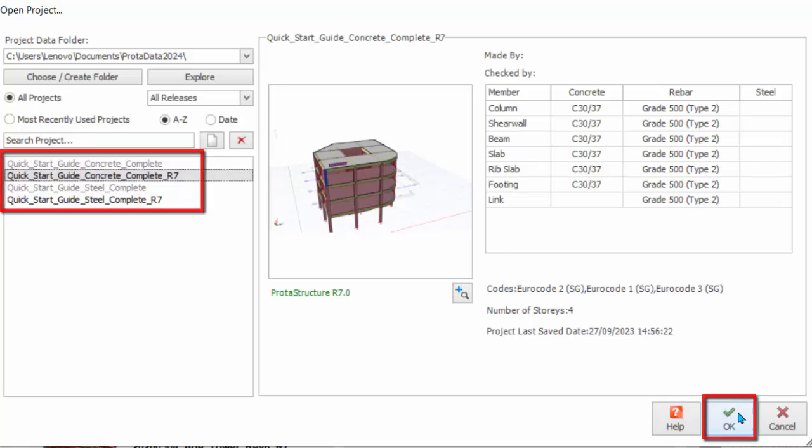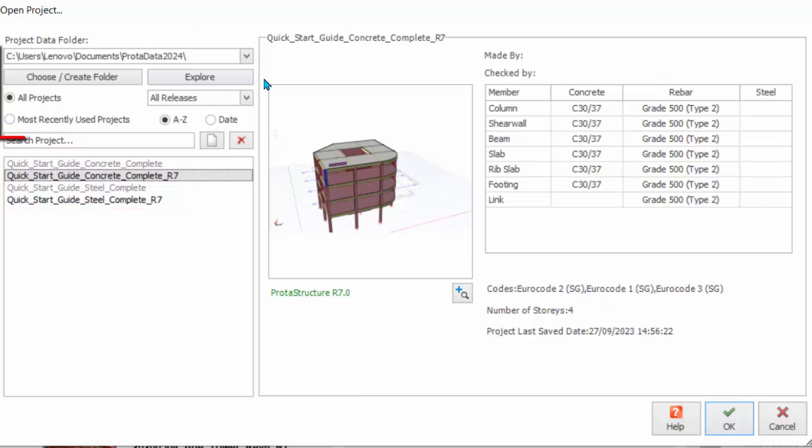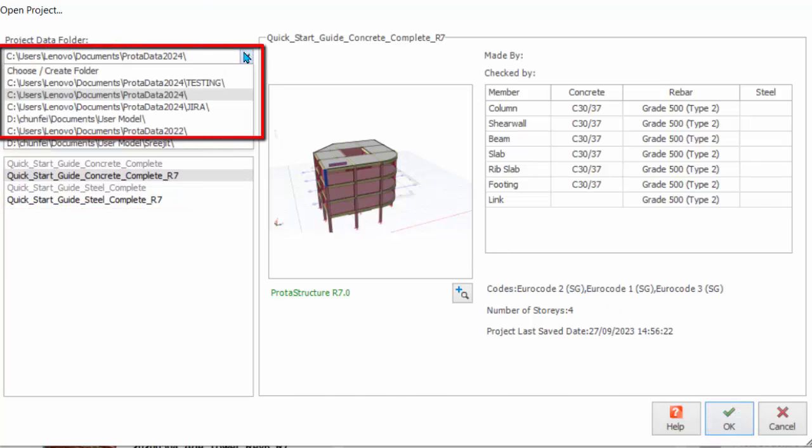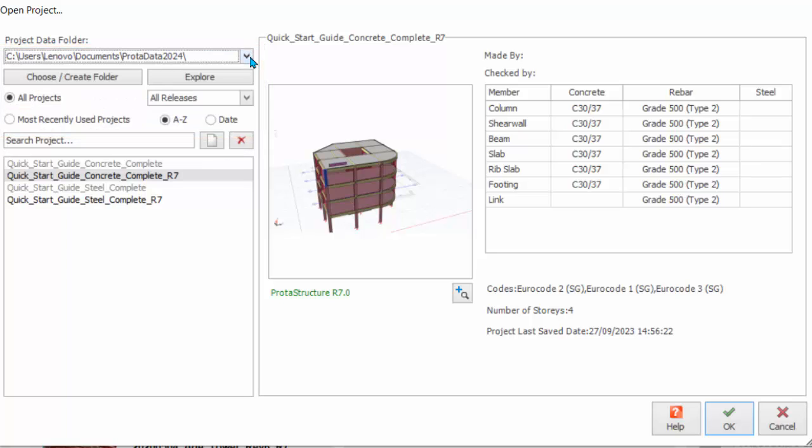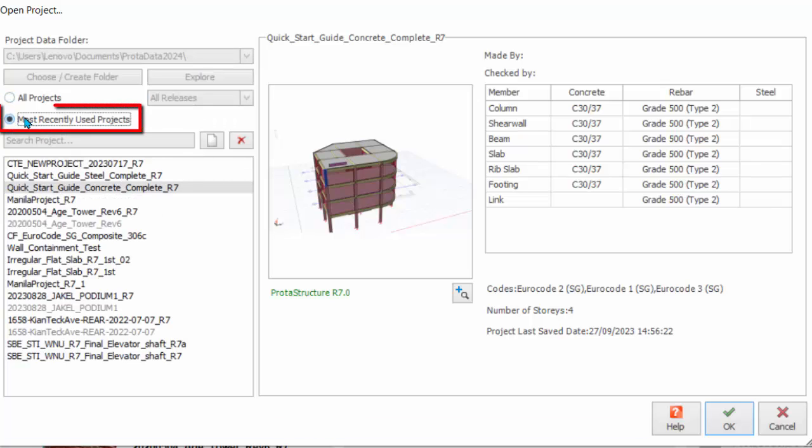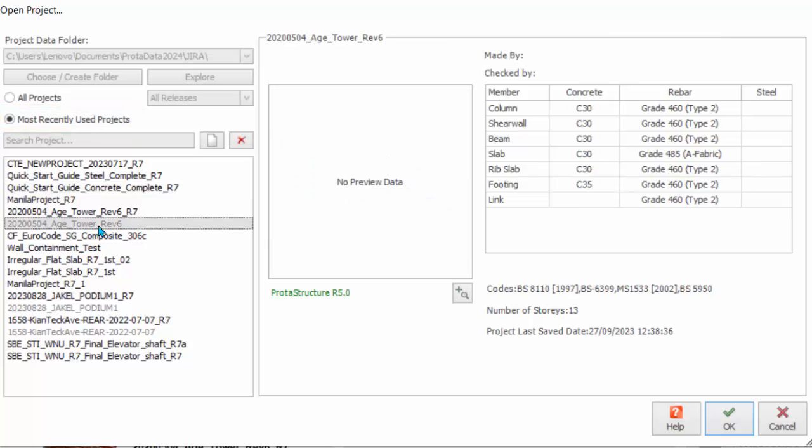Double-clicking on the project name or clicking OK will open the project. Click on the drop-down of the project data folder to expose most recent access data folders. Tick Most Recently Used Projects to quickly show the list of recent projects opened. Tip: previous versions of ProtoStructure model can be opened directly by selecting the correct data folder. Please note that newer projects cannot be opened in older versions of ProtoStructure. Projects are not backward compatible.